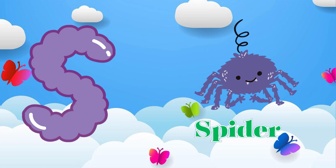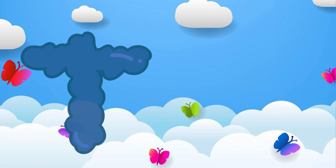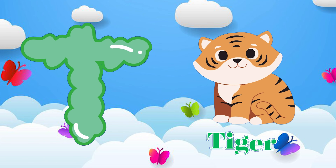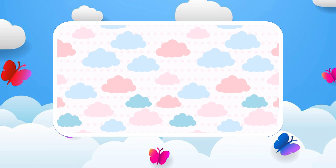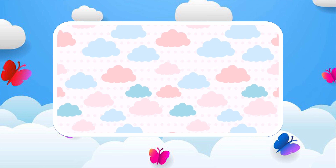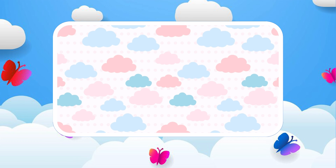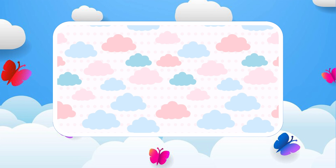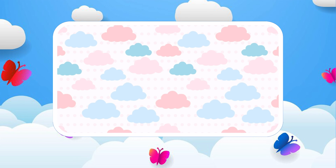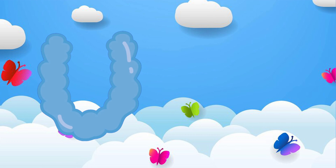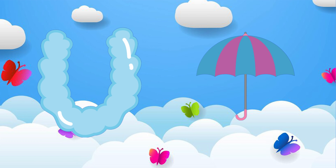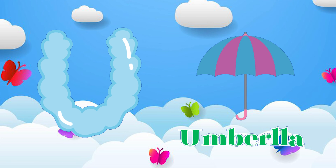S is for spider. S, spider. T is for tiger. T, tiger.